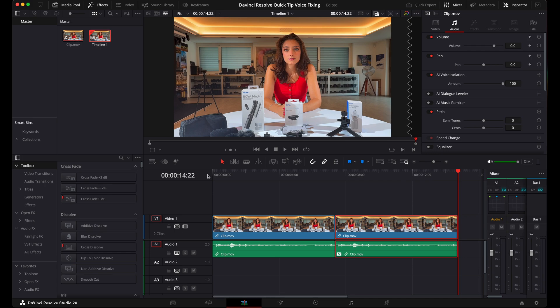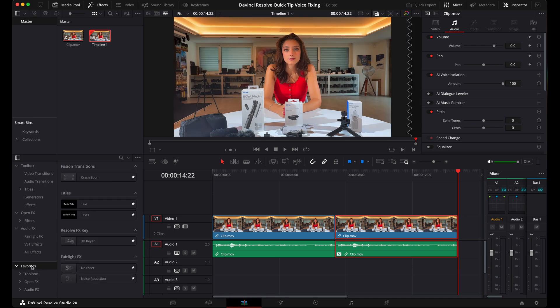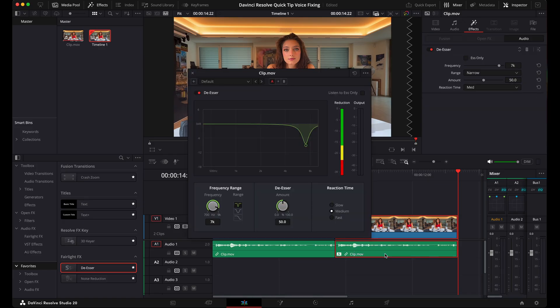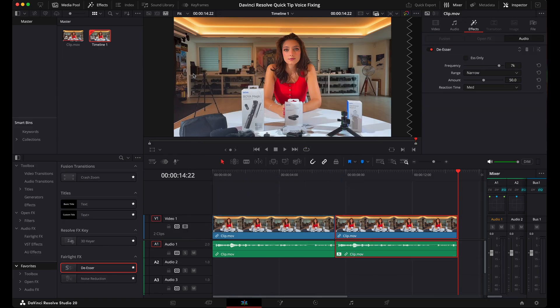Of course, if you think the S is a little bit over-exaggerated here, we can also add a de-esser. Let's do this quickly. I have it here under my favorites. Let's get this into the audio track. Let's drop it. We can adjust it here. Not necessary most of the time.